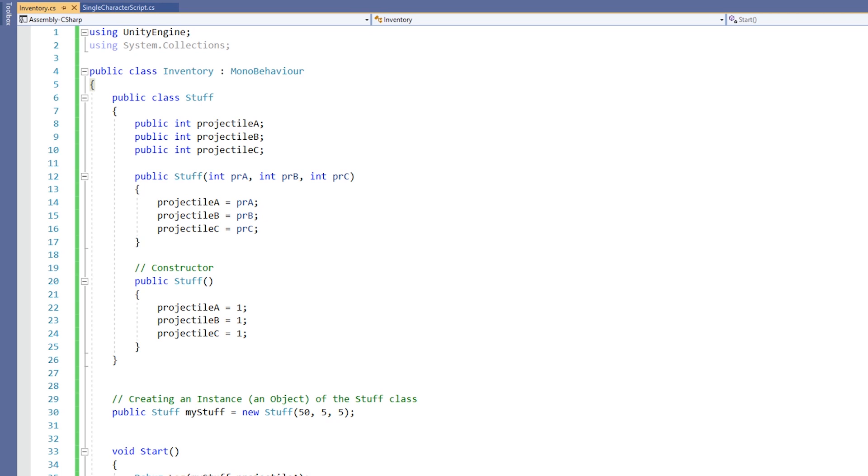A class can have multiple different constructors, but only one of them gets called when an object is initialized. For example, our first constructor sets up values for these three integers. But what if we had more values? Let's put in a float for how much fuel we're carrying.